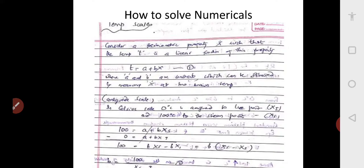Substituting x_i and x_s into equation one: at the steam point, t is 100 degree centigrade, so 100 is equal to a plus b·x_s — that is equation two. At the ice point, t is 0 degree centigrade, so 0 is equal to a plus b·x_i — that is equation three.